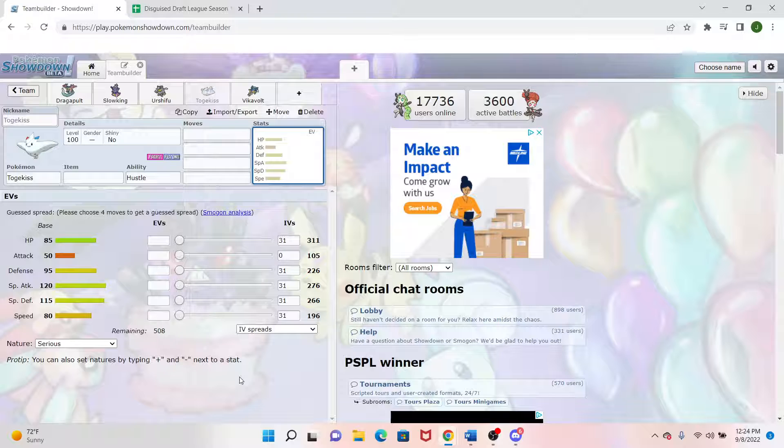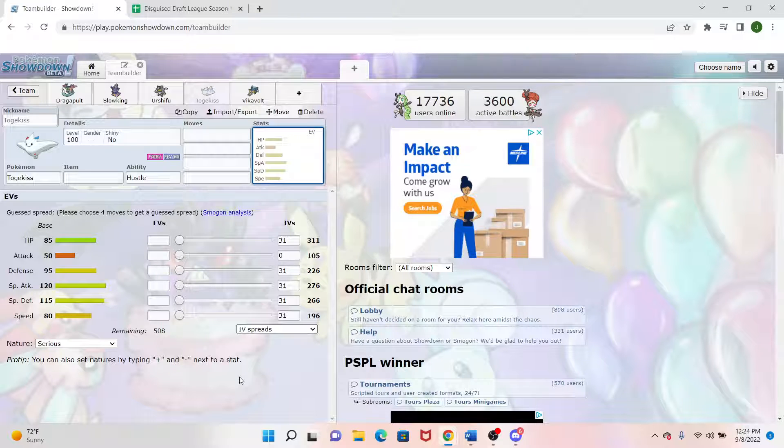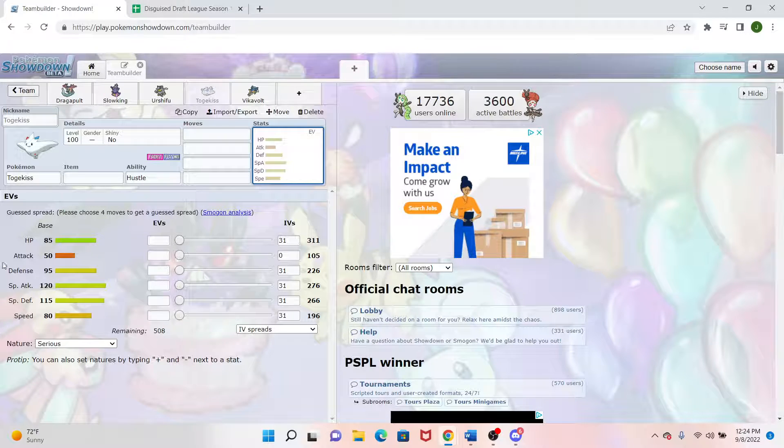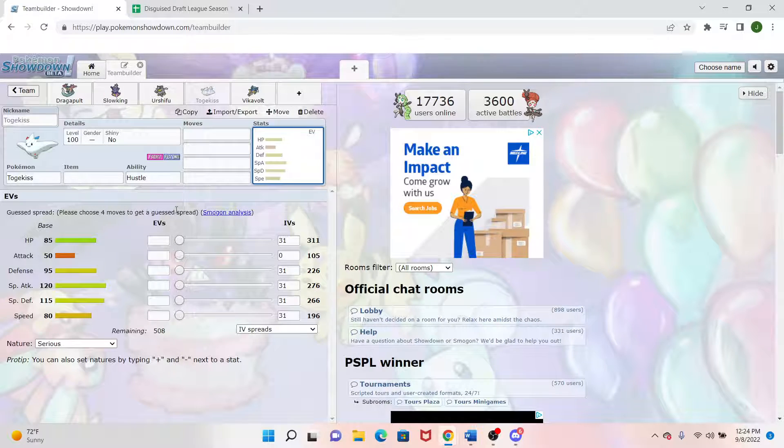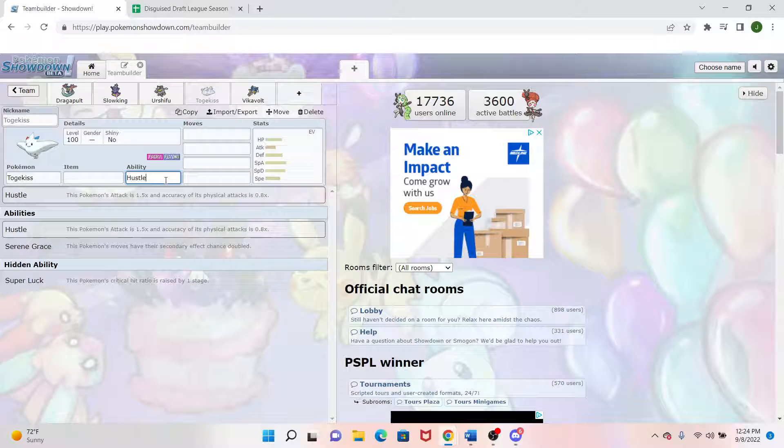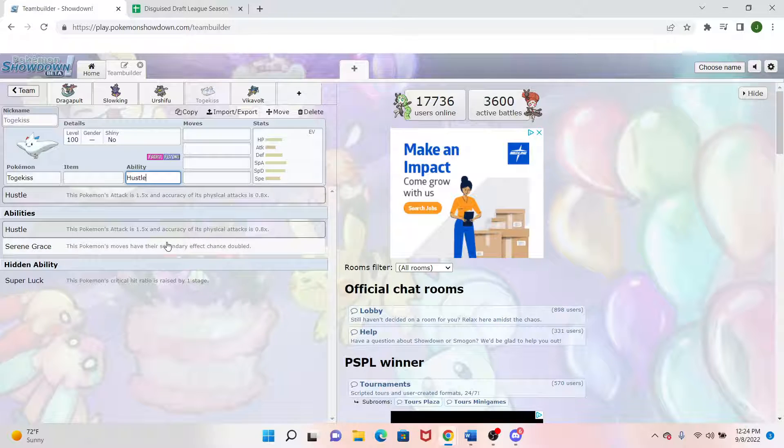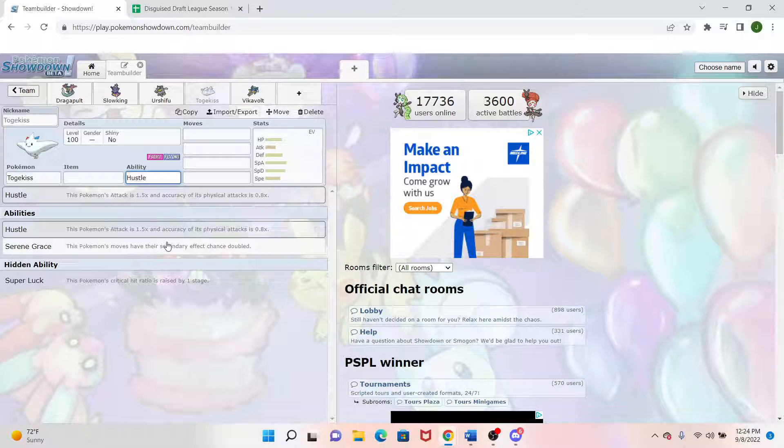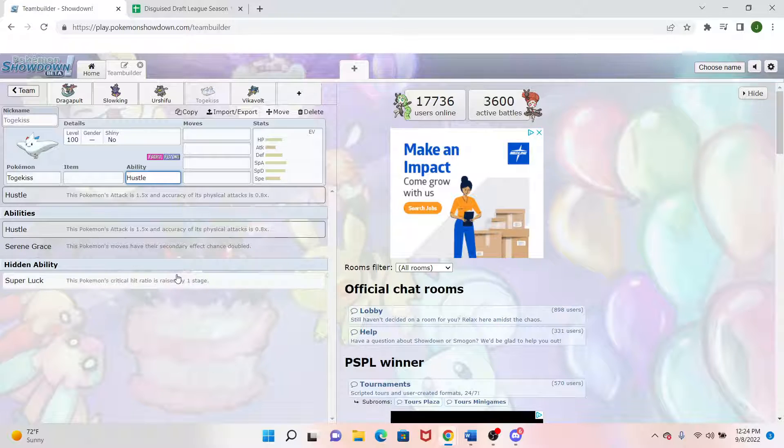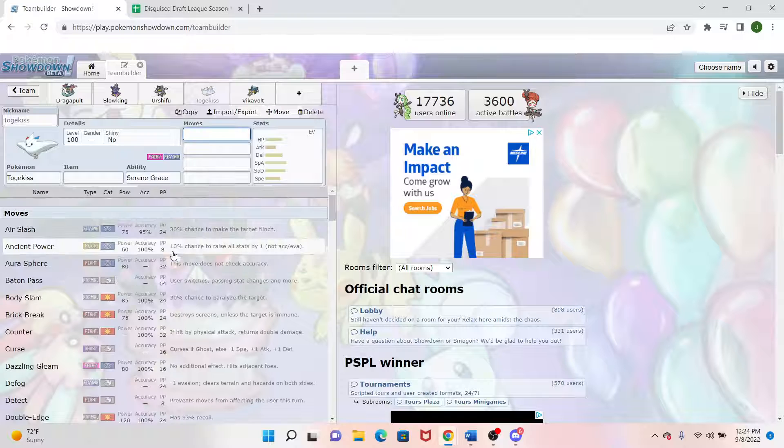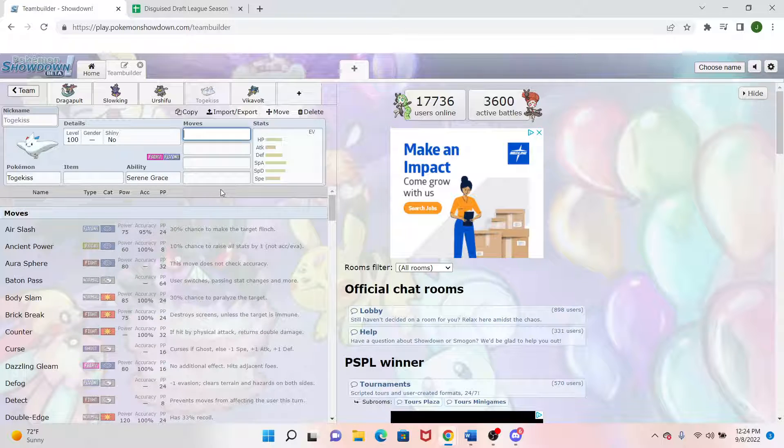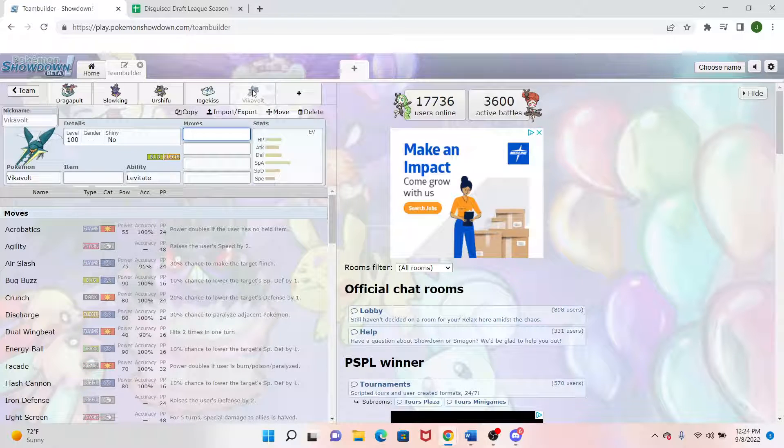So this can kind of pivot, specially or physically defensive when needed. Also, looking at its ability, we'll probably for the vast majority of it run Serene Grace. But maybe we'll get a scope lens on this or something like that and run Super Luck one day. I severely doubt it, but it's still an option.